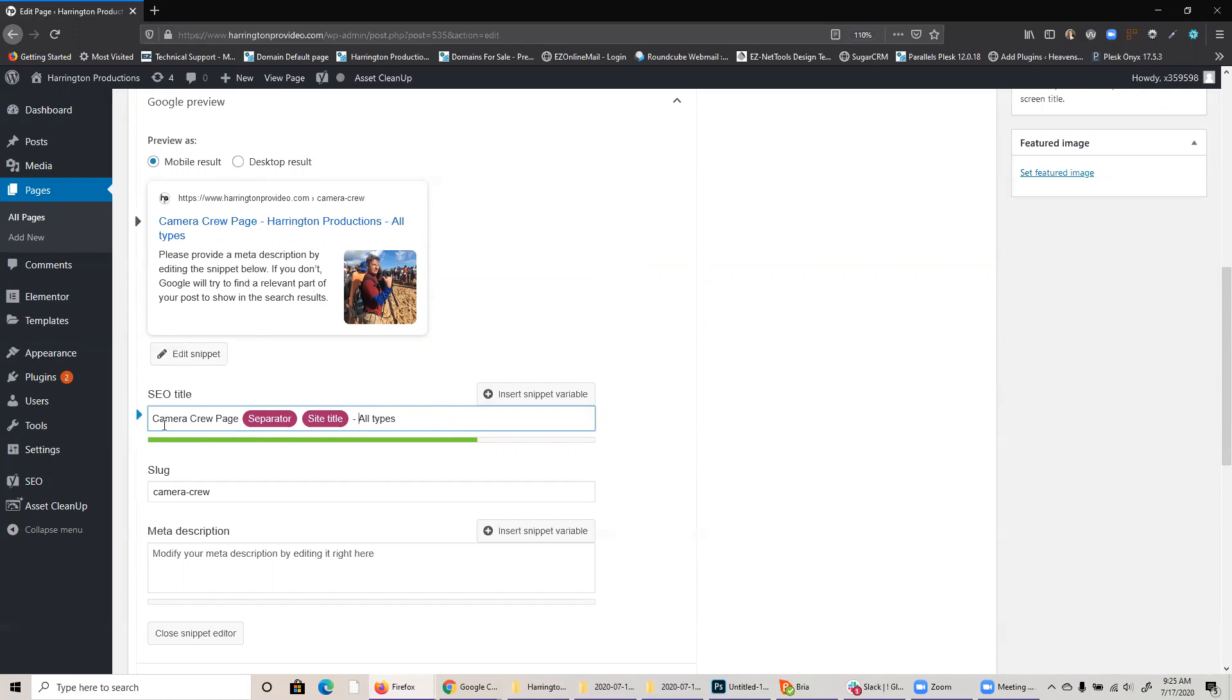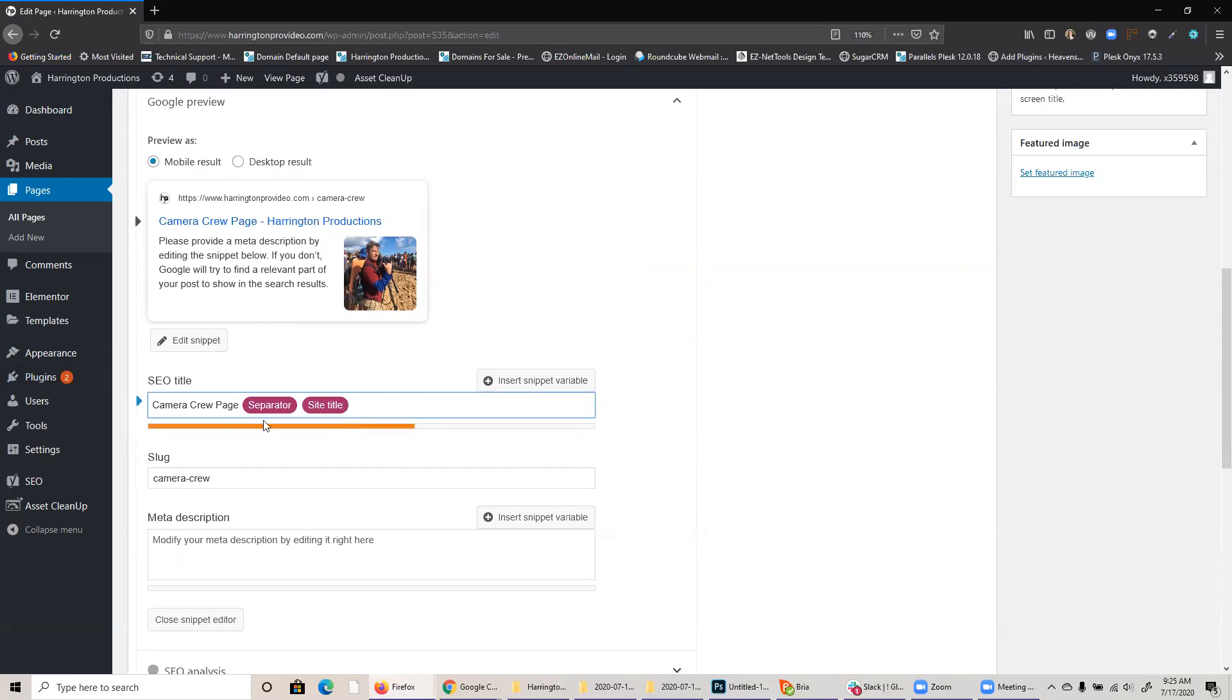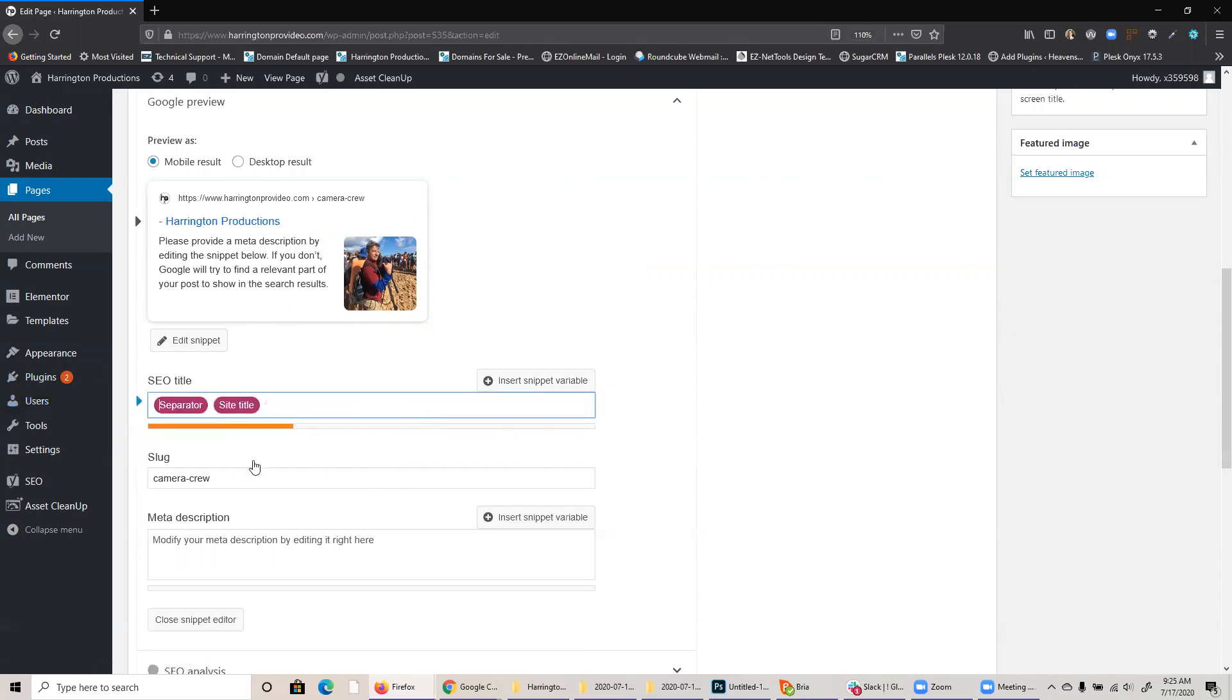And so it's basically saying camera crew, separator, that's the dash, site title, Harrington Productions, all types. So you can change your titles as needed. You can also just delete everything here if you want and just type it completely from scratch, if you so choose.